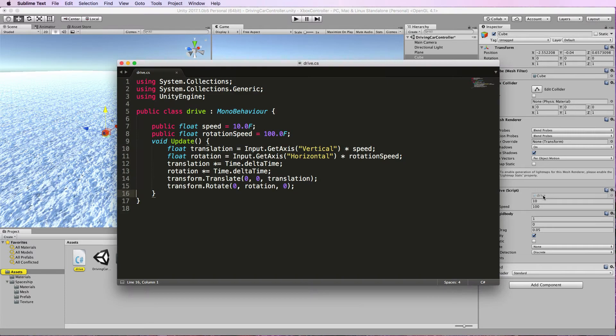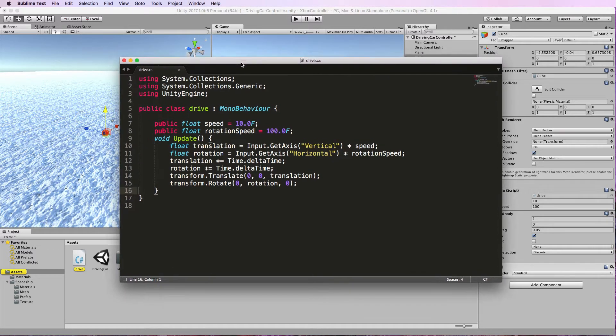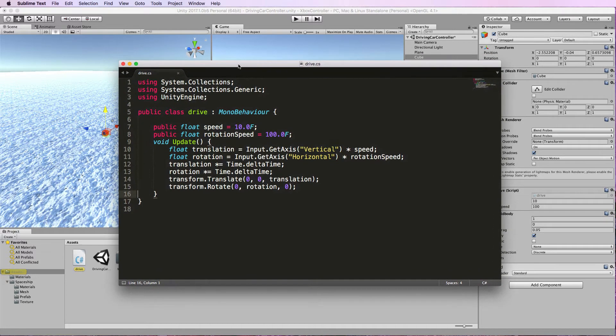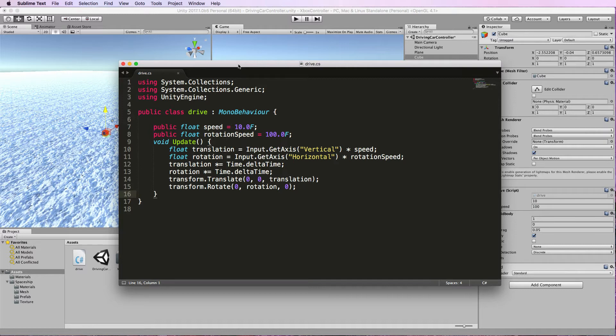This drive script is available on the Unity website. It's in the scripting reference and I use it all the time. If you've watched my other videos you'll have seen it there because it's a very simple way of getting the keyboard keys to drive a vehicle around using the arrow keys or the WASD keys.